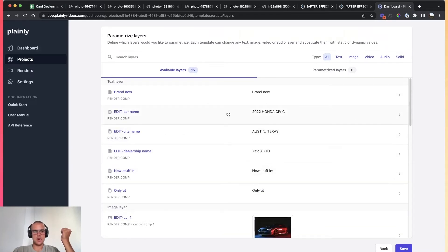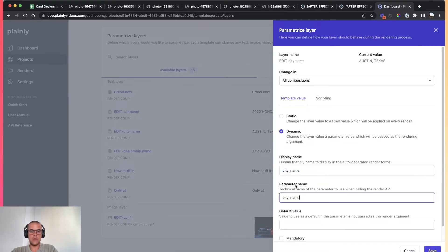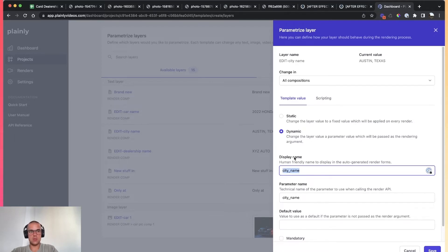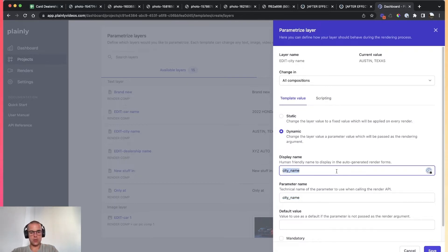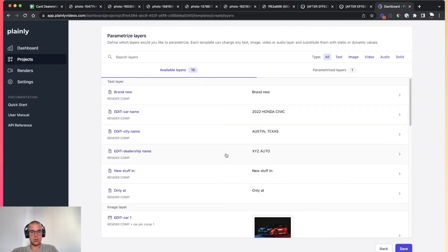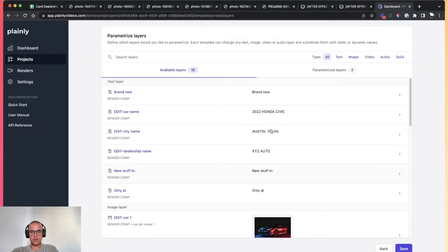Making dynamic layers is as easy as clicking the layer you want to make dynamic — in this case, city name — clicking on Dynamic, and giving that layer a name. I'm just going to copy and paste that into the parameter name. The first name is what pops up in the Plainly user interface. The second name — the parameter name — is what we'll use when calling the API and creating fully automated workflows. Layer two: car name, copy, paste. I'll just do this for all the layers and speed up the video.